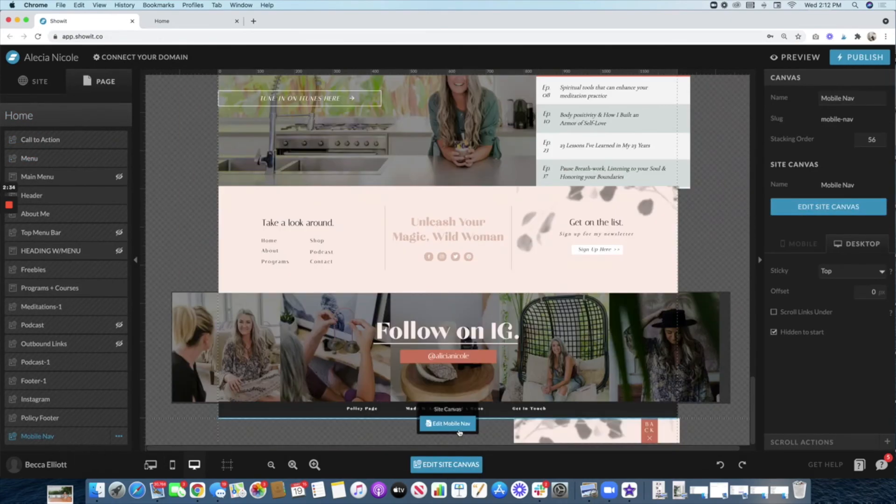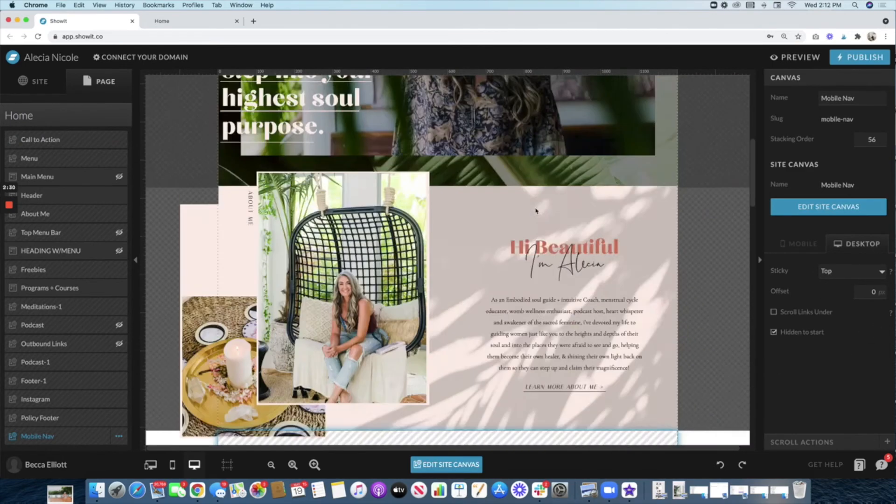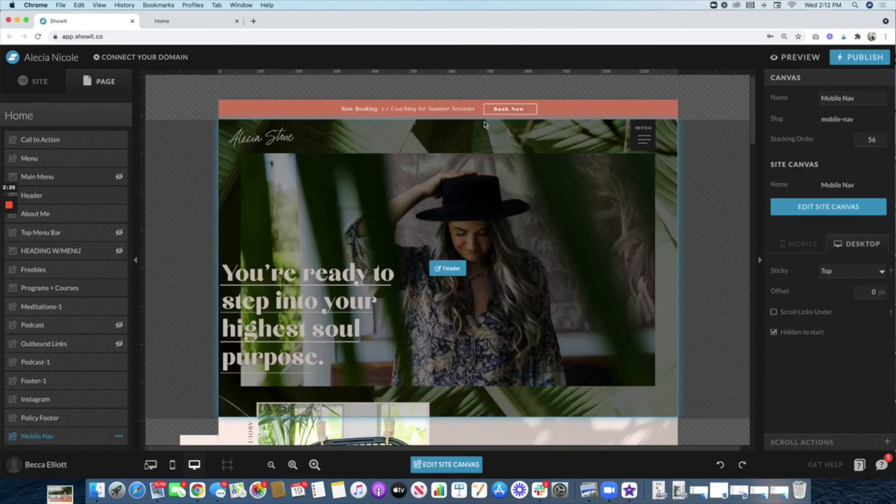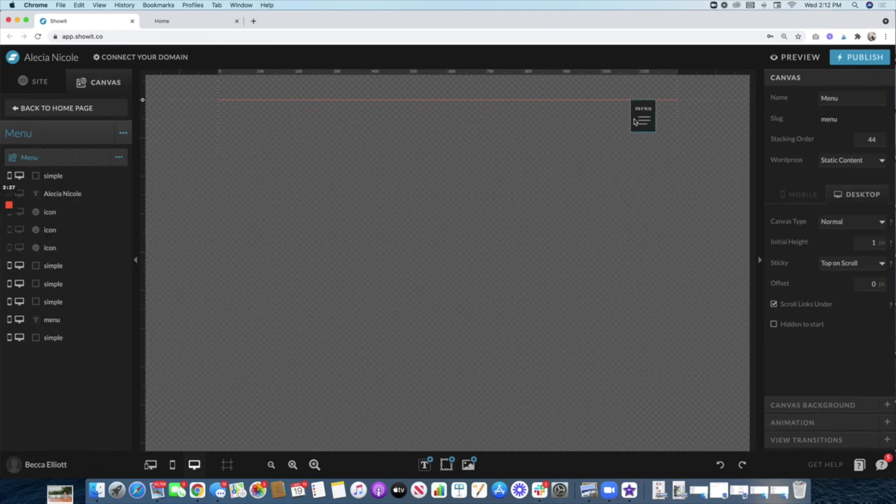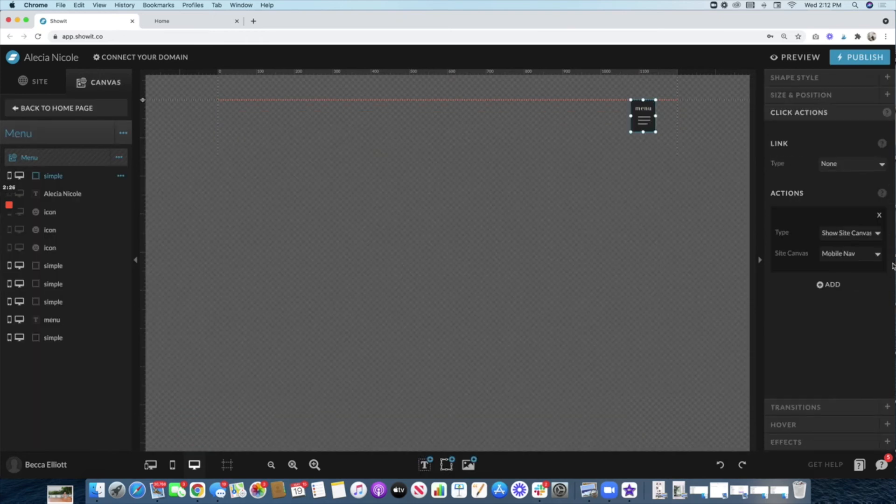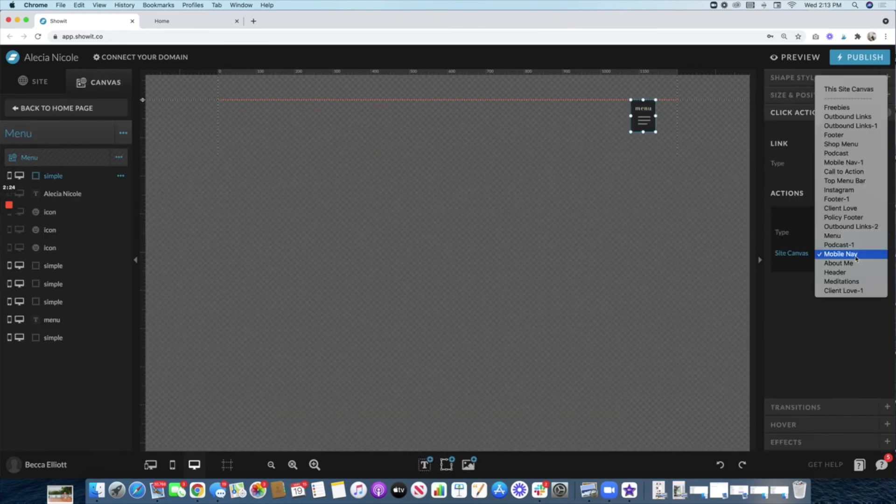Then you can go back to the isolated site canvas for the menu and make sure that it is triggering it on. It's a super simple step. I know that it seems a little bit confusing at first, but once you get it, it should be relatively easy.